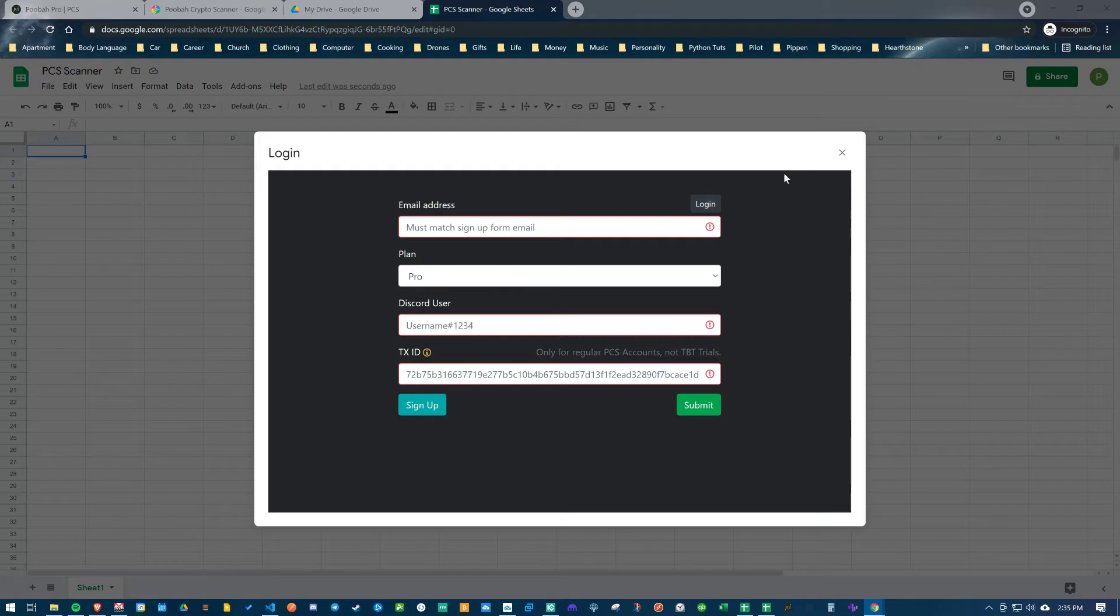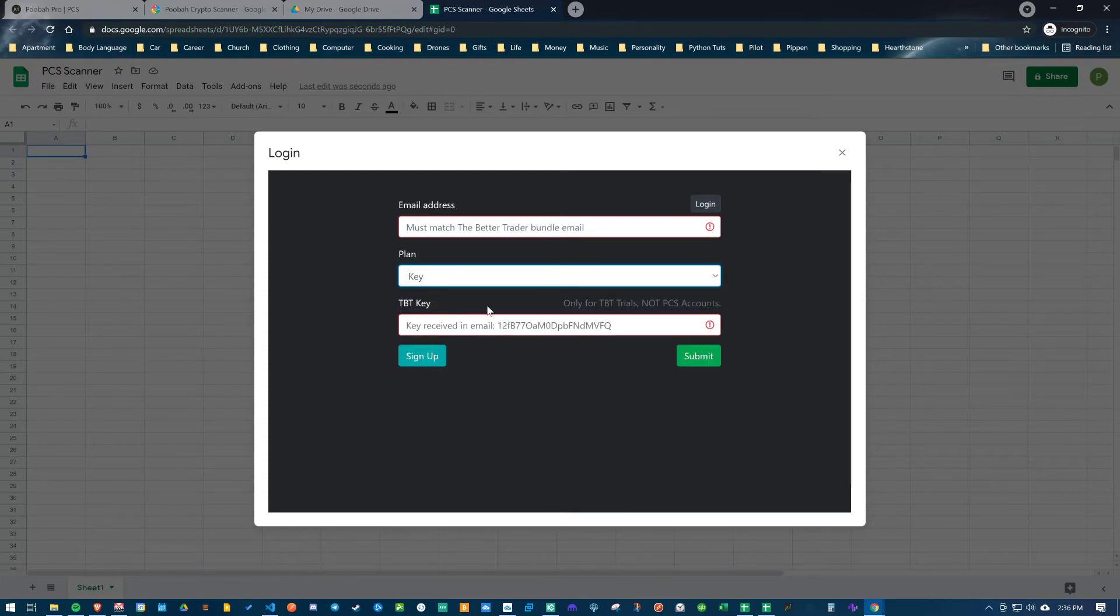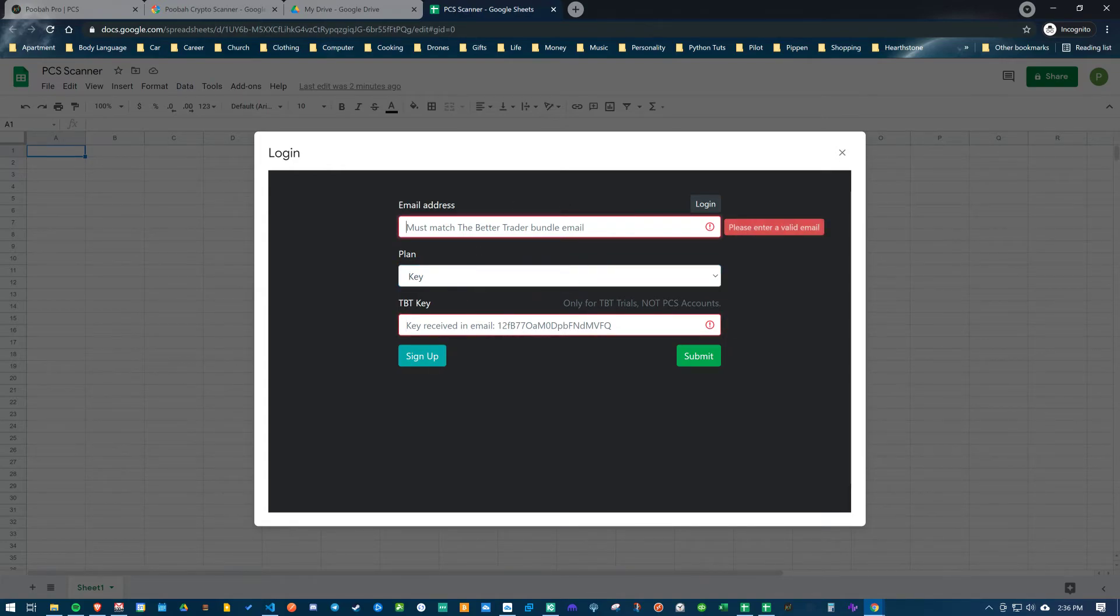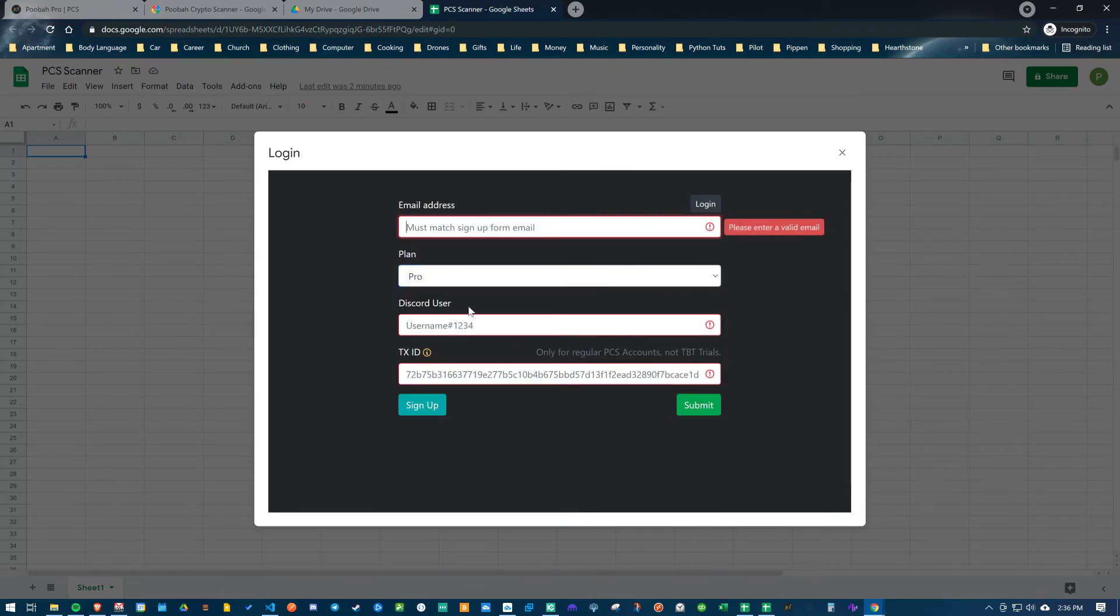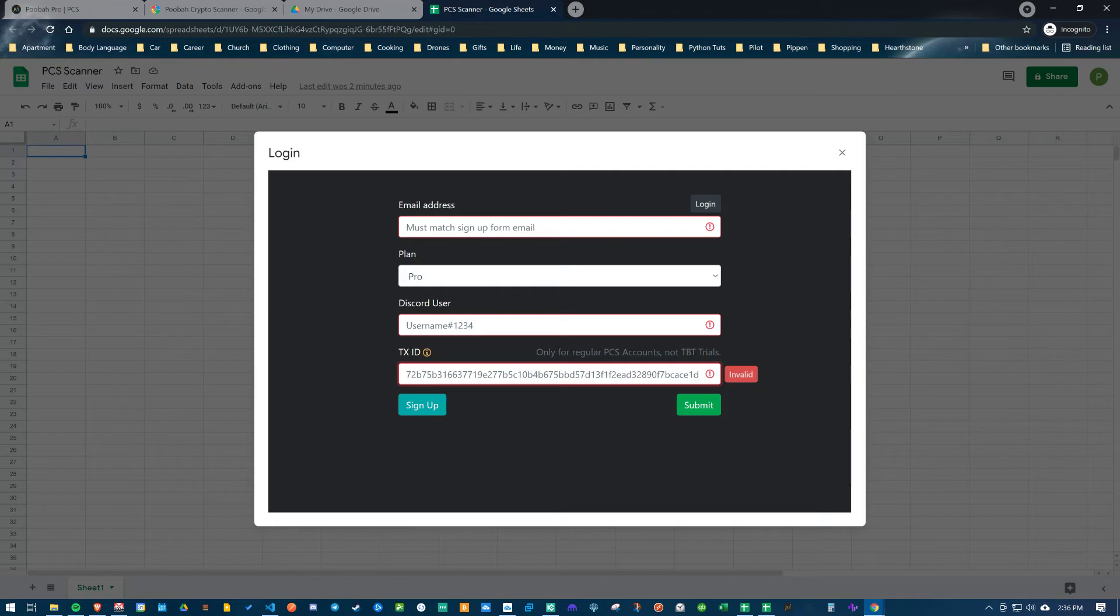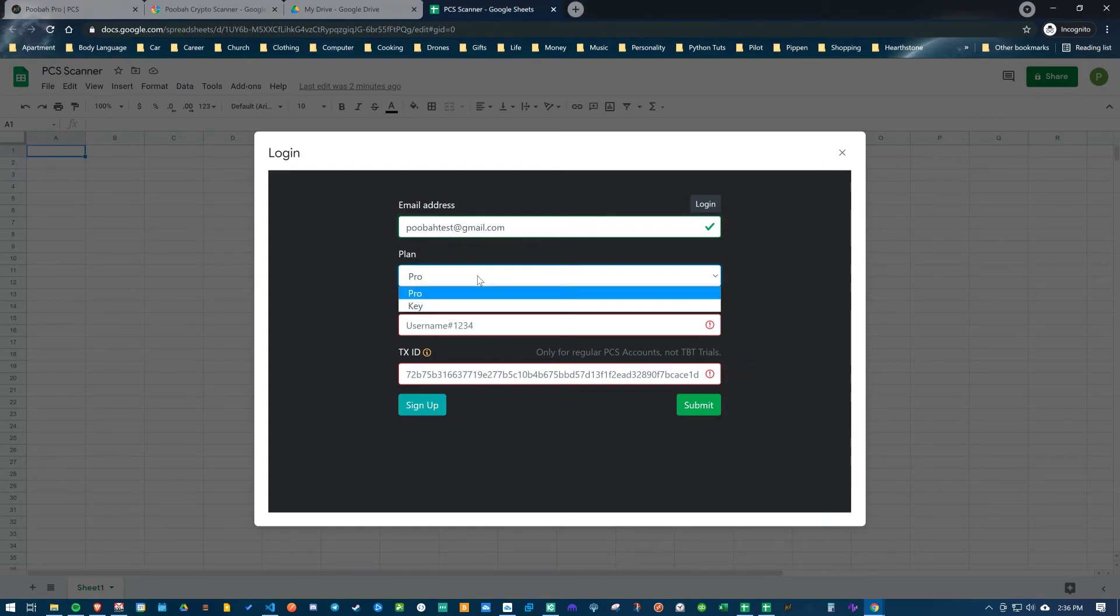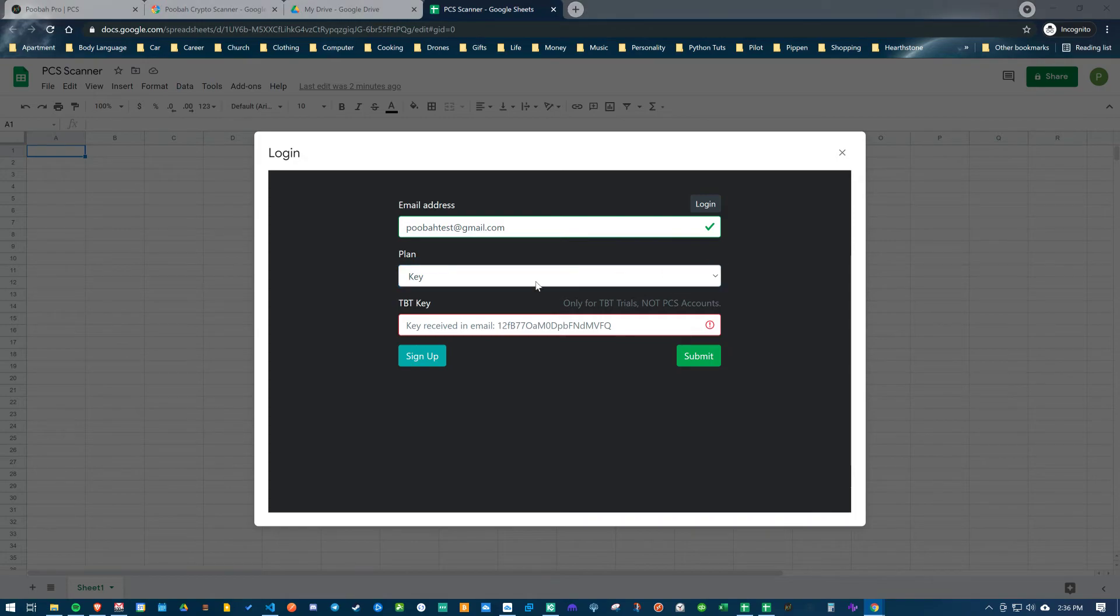I'll mention quickly the differences between the trial and the subscription. The trial key is generated, so you're going to use the key that's given to you in your email and the email you signed up with for the course. For the subscription, you're going to put in your email, your Discord username, and then the transaction ID that was generated from the payment you sent to us. All that information was in the subscription email as well. I'm going to put in this test account here with a key.